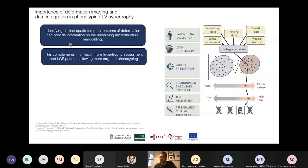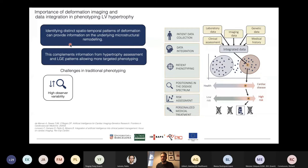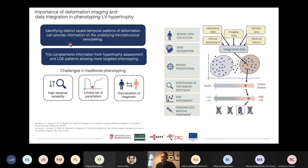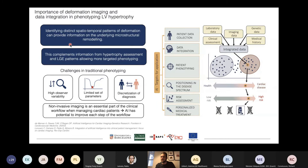This happens in the clinical world every day, but it's challenged by observer variability — people interpret or measure things differently. There's also a limited set of parameters used, and a tendency to discretize a complex diagnosis into sick or healthy when in fact it's a spectrum of changes. We believe that artificial intelligence and machine learning can help us in various steps of this clinical workflow.